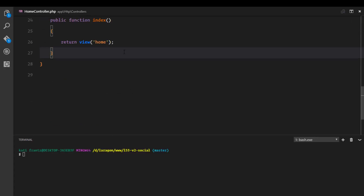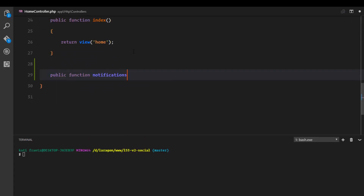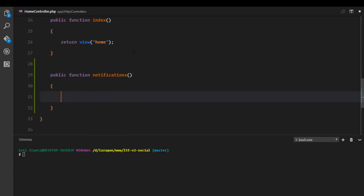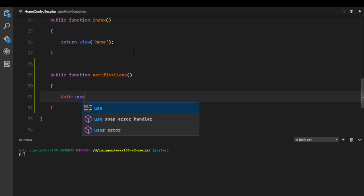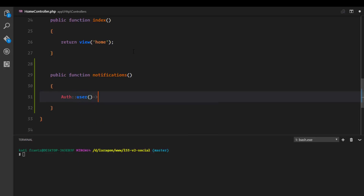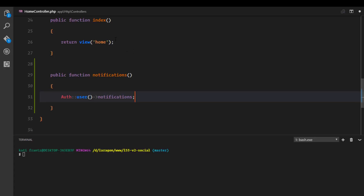In the HomeController I'll create a new method called `notifications`. This method is going to get all the user's notifications from the database. Laravel already sorts these notifications by `created_at` automatically, so the latest notification will be at the top — we don't have to handle that ourselves.